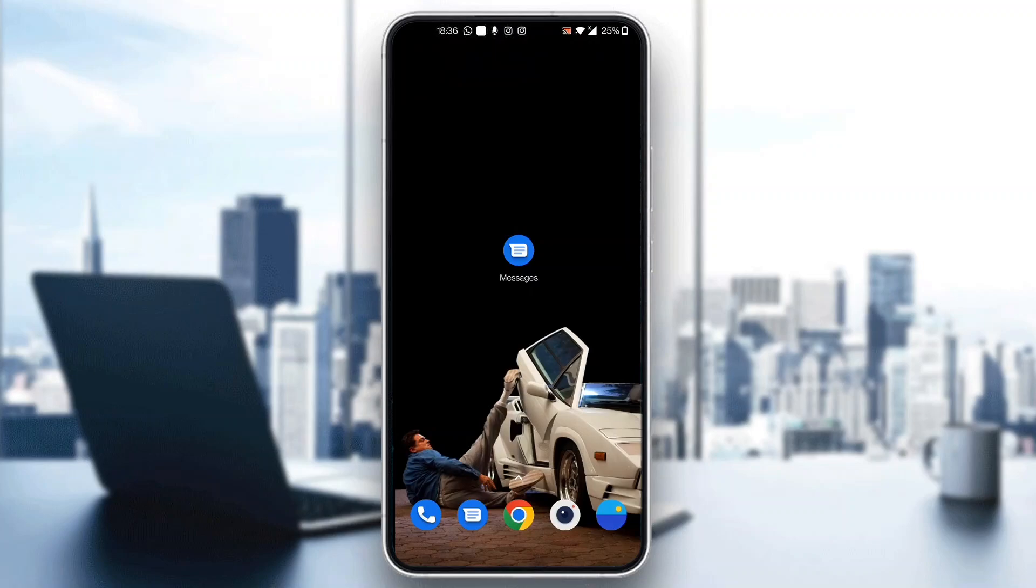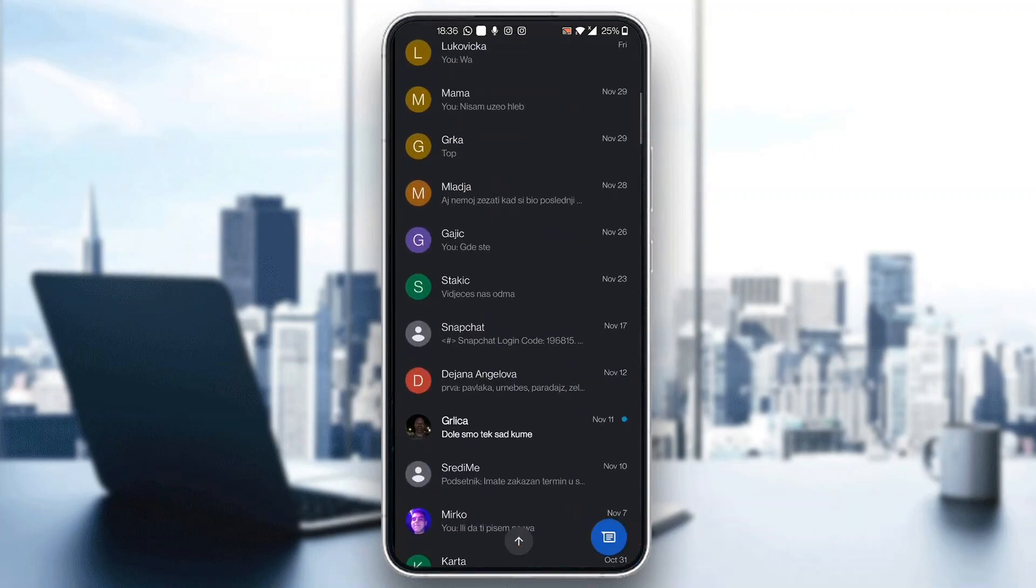The first thing you want to do is open up the official Google Messages application on your mobile phone if you haven't already. After opening up Google Messages, you will be greeted by this main page right here, which is the home screen of Google Messages, where you can see all the options that you have.